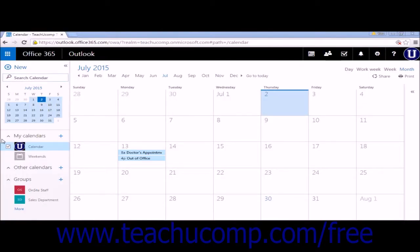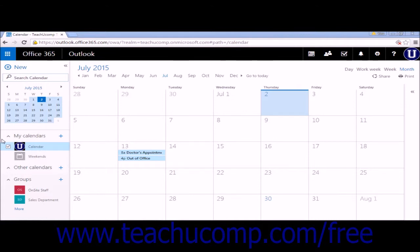You can set up and use multiple calendars in the calendar app. This makes it easy to keep track of different jobs, personal and work calendars, or anything you need to keep track of.